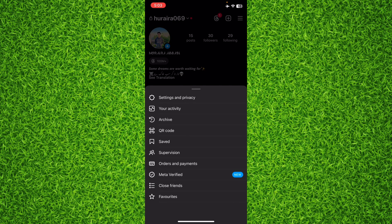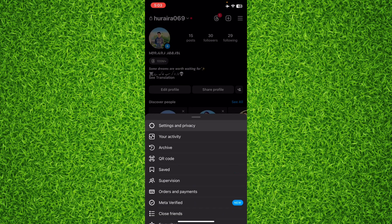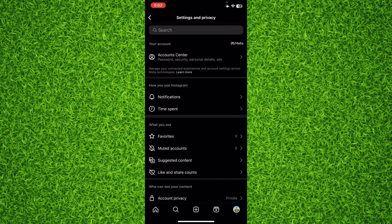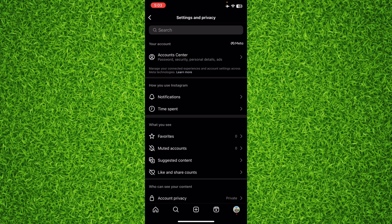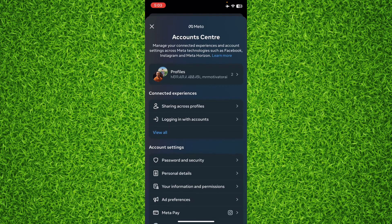Then tap on Settings and Privacy. Once you're on this page, you'll have to tap on Account Center on the top.